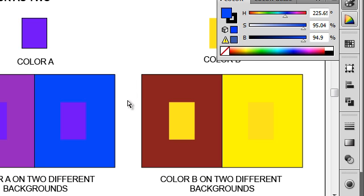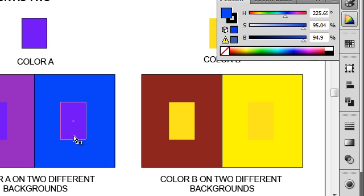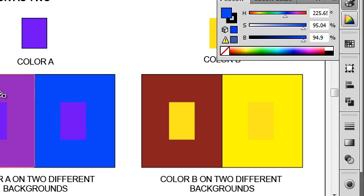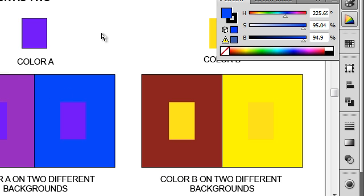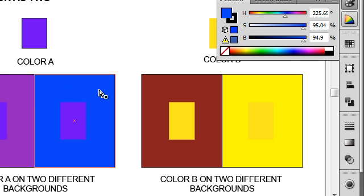Now you can also adjust the properties of value and saturation. So for example, I could try to make this color look lighter and this color look darker by adjusting the backgrounds to make one background lighter and one background darker.